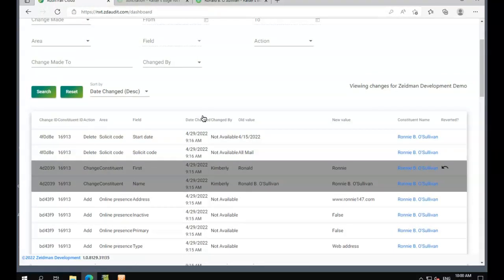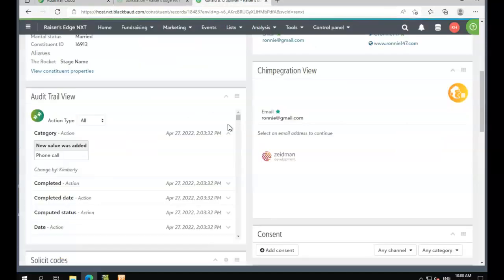In addition to using the Audit Trail Cloud Viewer, we can see changes directly in the constituent record on NXT using our Audit Trail Cloud tile. This will show you very similar fields to what we can see in the viewer,